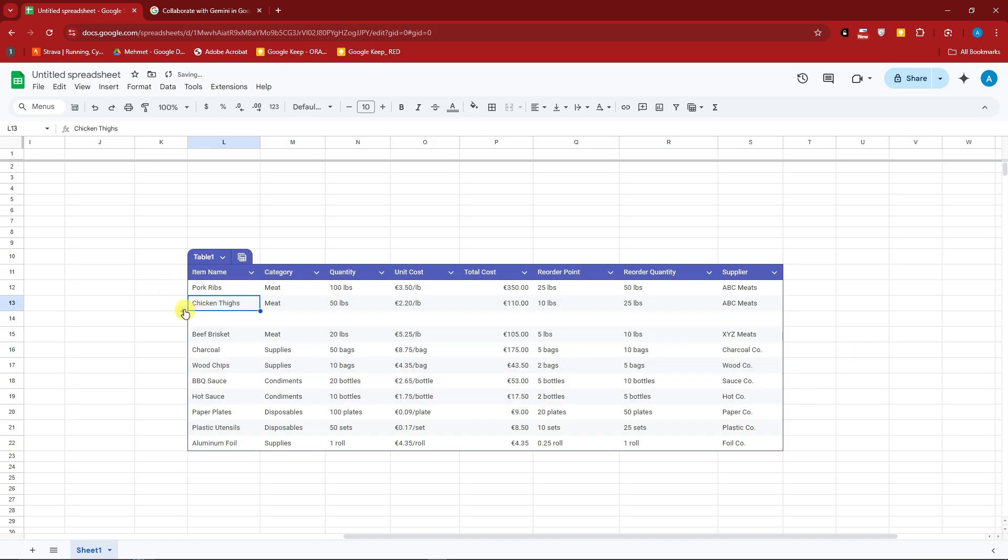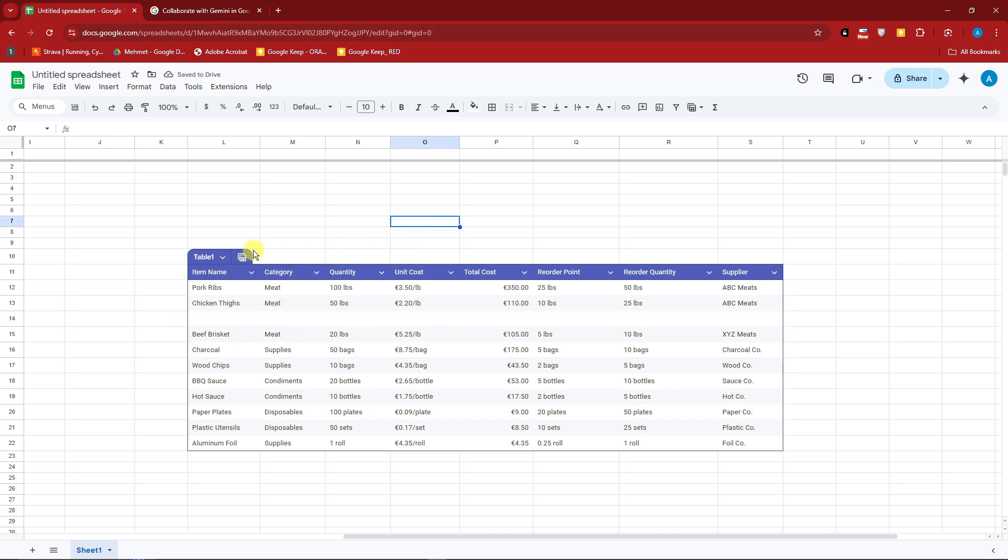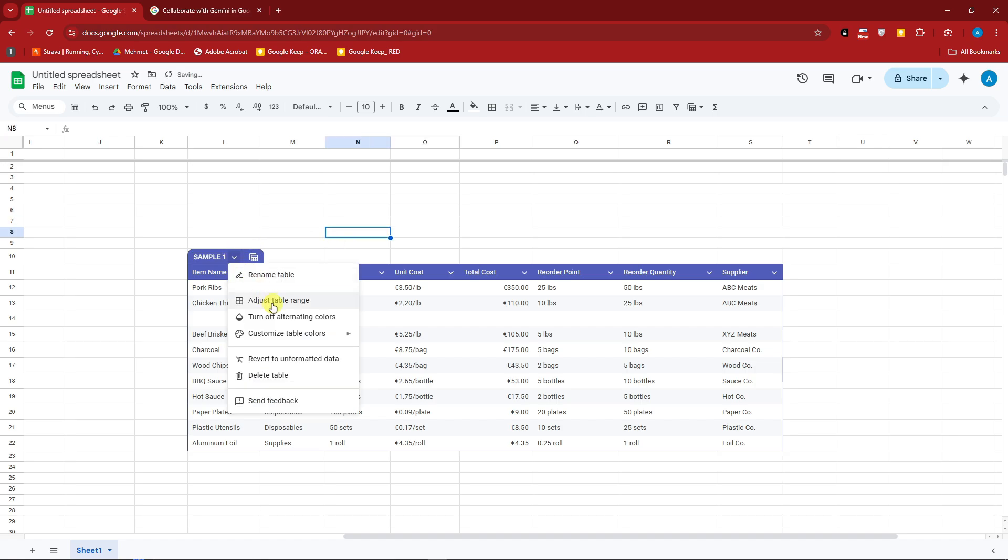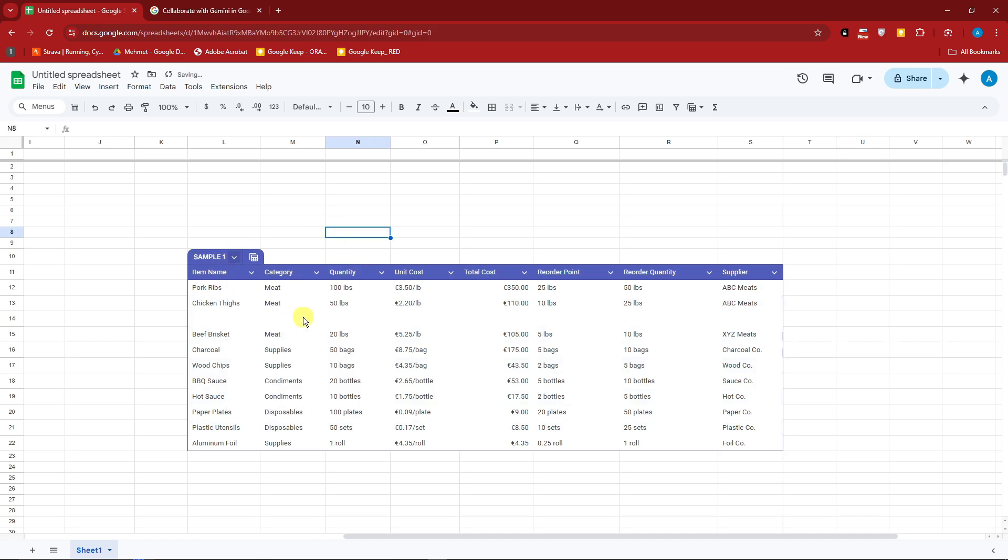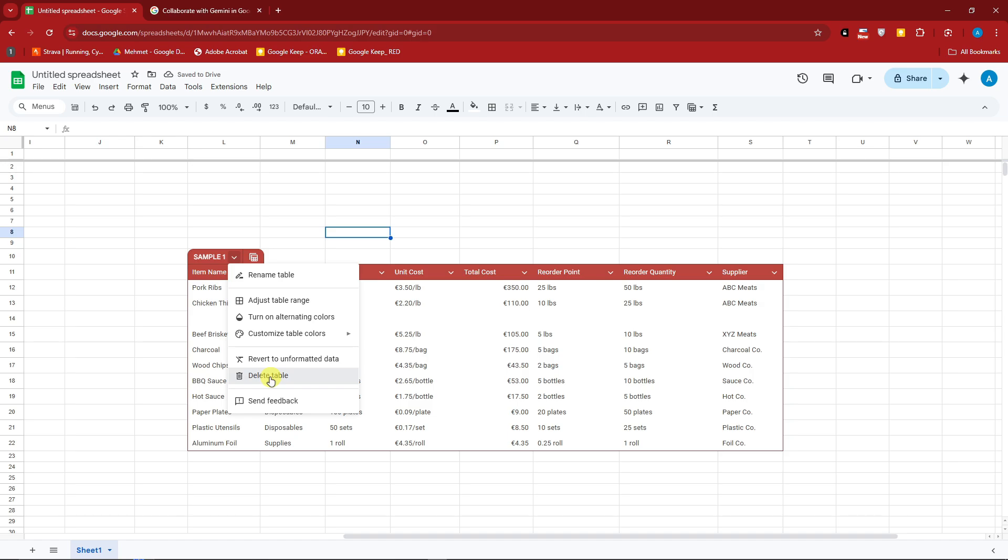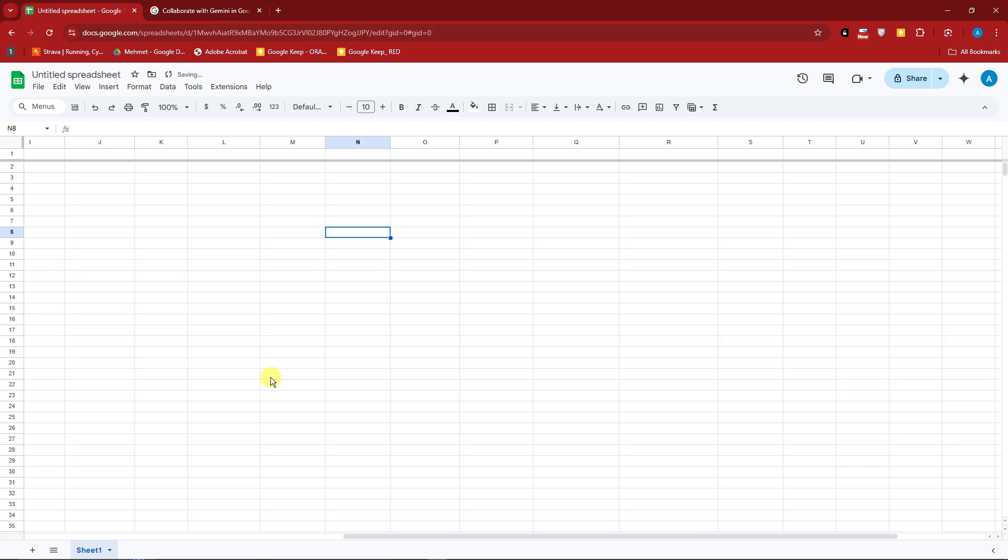You can insert a table right there or a row. Click this one. You can create a filter view, change the name of the table. For example, sample one. Or do some things here. Turn off alternating colors, customize table color, or revert to unformatted data. Or basically, delete the table. That's going to be depending on your own preference.